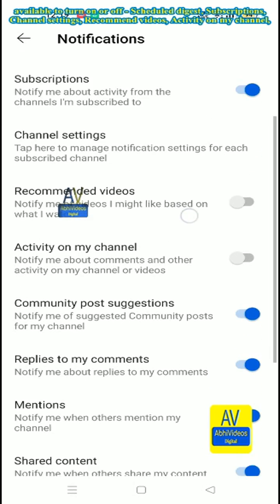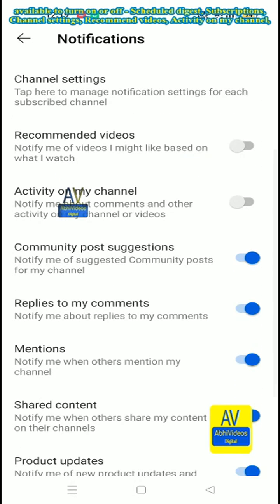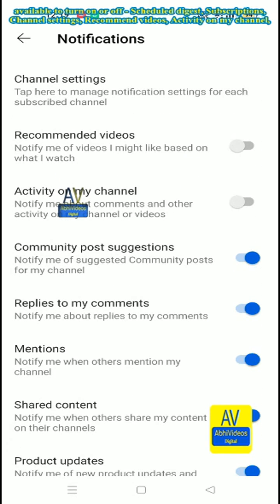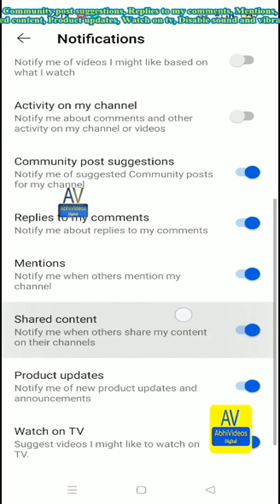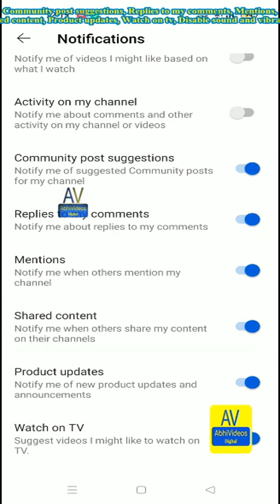Activity on my channel, community post suggestions, replies to my comments, mentions.